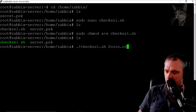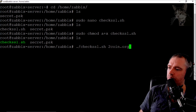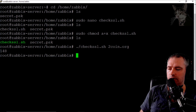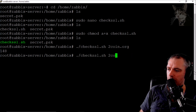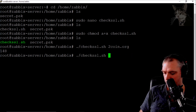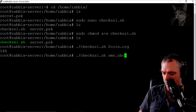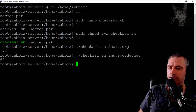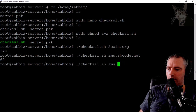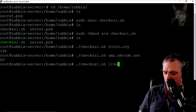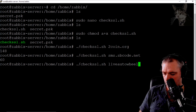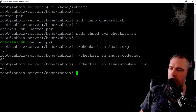Let me test it on some of my websites. Running check_ssl.sh for twocoin.org — it says I've got 148 days left on that SSL. Let's try another one: sms.sbcode.net — 60 days left. And I do have one that has already expired: liveautowheel.com shows minus 23.